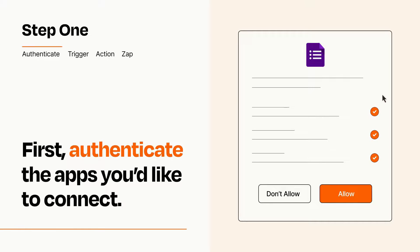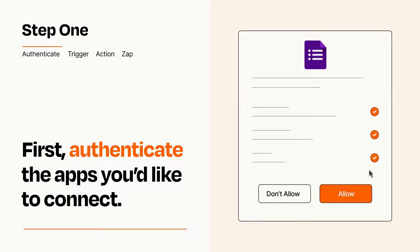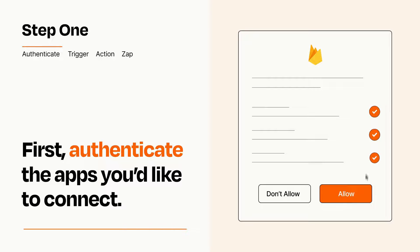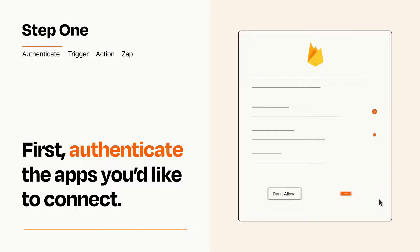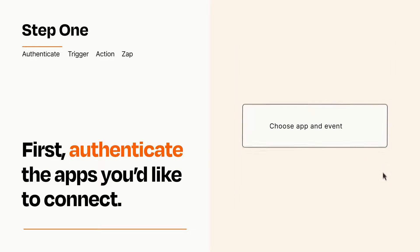To get started, you'll just need to authenticate your apps, which takes just a few seconds. Zapier meets industry standards for encryption when connecting with each of your apps.